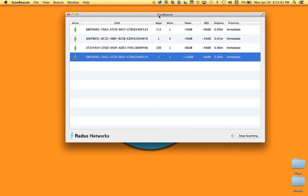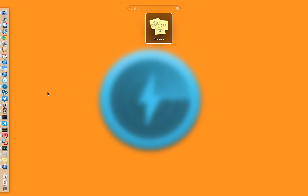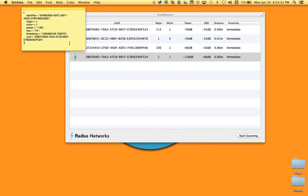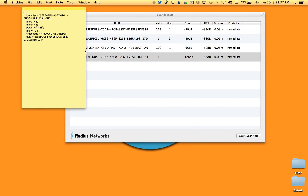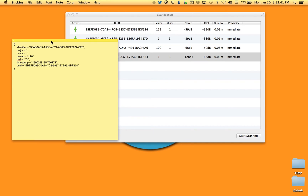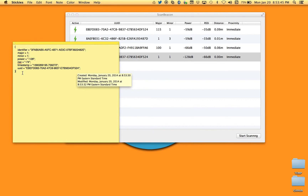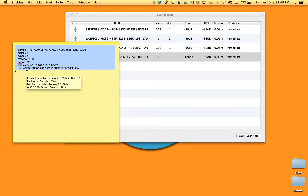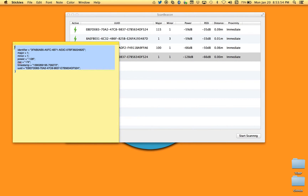The benefit of ScanBeacon is this top-down view — you can see all the beacons and spot anything that looks strange. One thing you might want to do is communicate this to a colleague. You can select any particular beacon and copy the advertisement information. For example, pasting into Stickies gives you a full text representation of the key-value pairs for that advertisement. It's very easy to copy and paste this into whatever project you're working on or send it to colleagues.